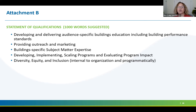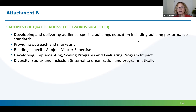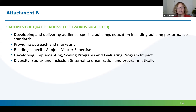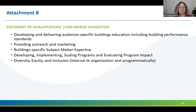Diversity, equity, and inclusion is really important — and we mean that both in programmatic ways, reaching audiences that maybe traditionally haven't been involved, but also at your organization itself.